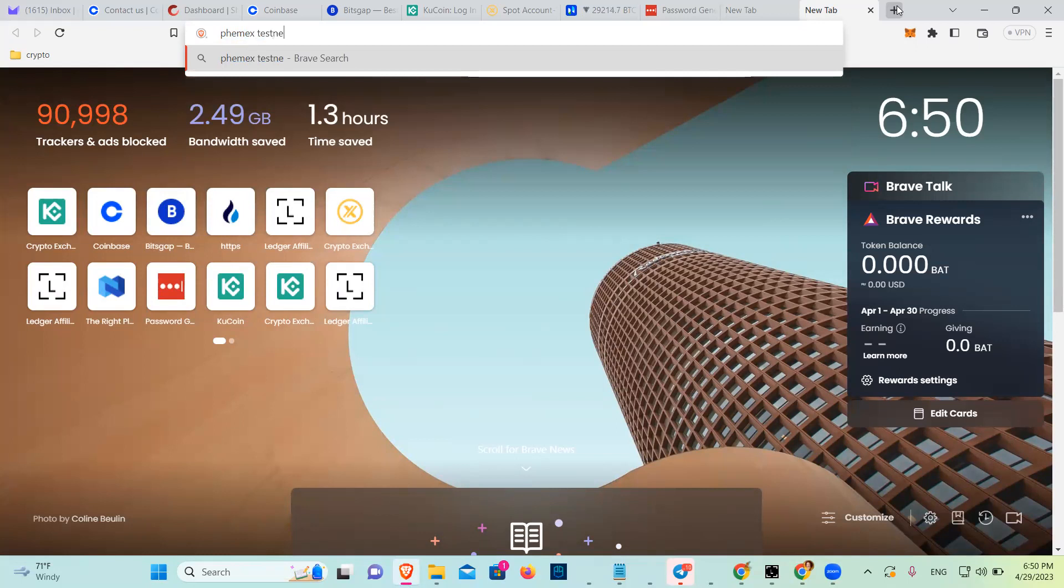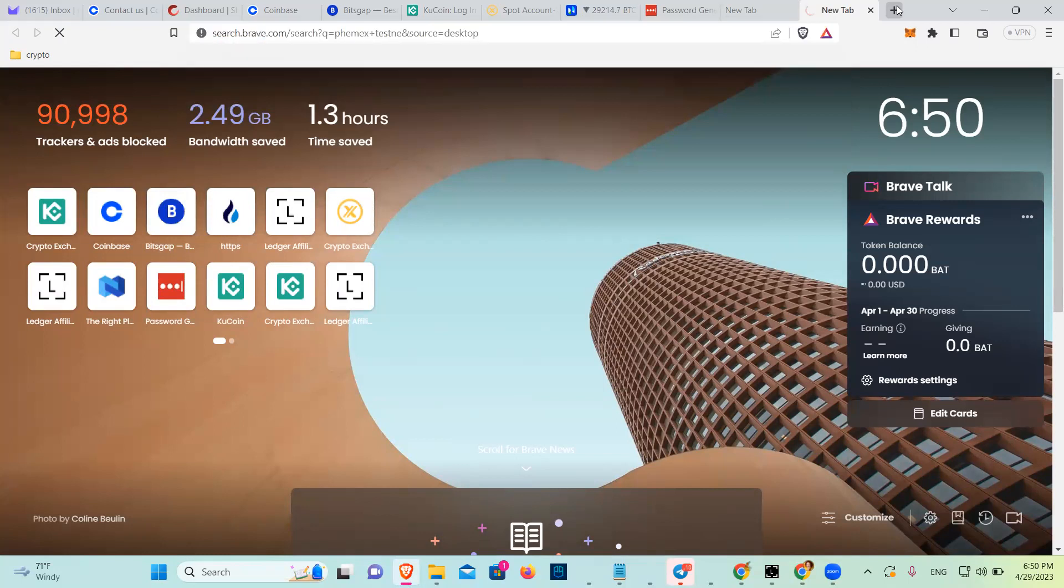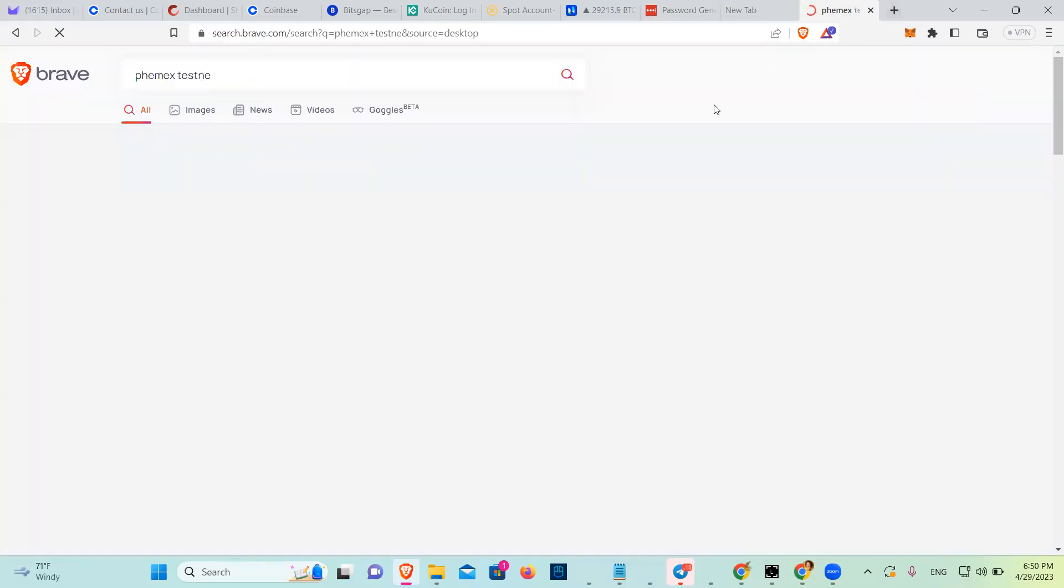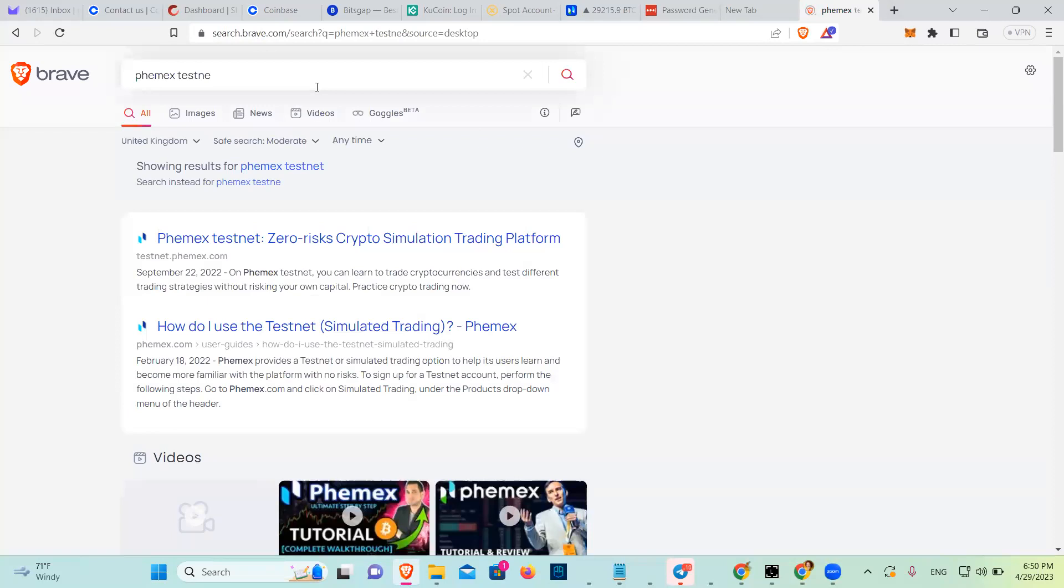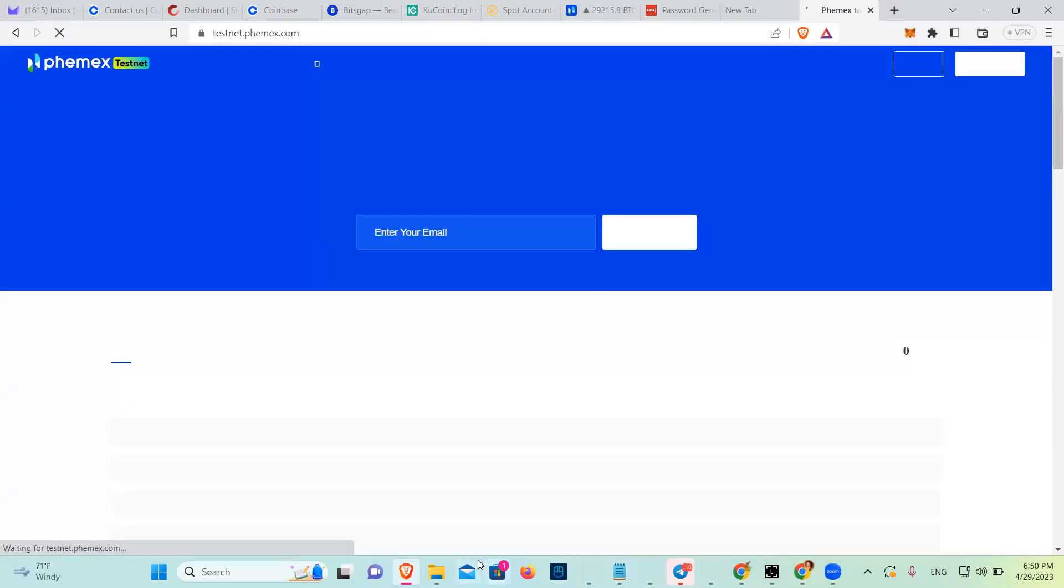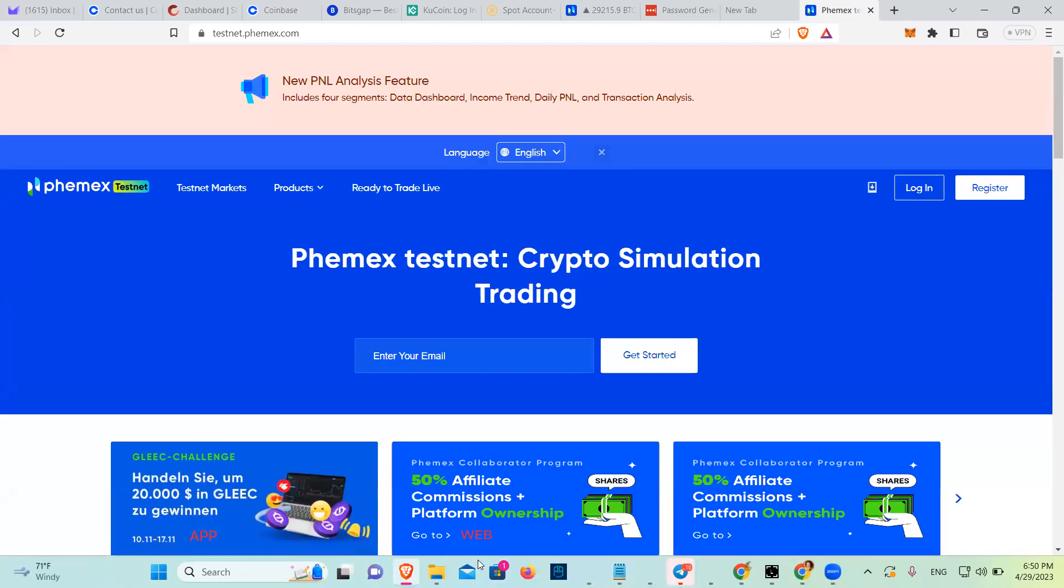Testnet is basically when you use a fake account with fake money, play money, so that you can practice instead of wasting your money. I hope this helps you know how to sign up with Phemex and deposit. Take care.